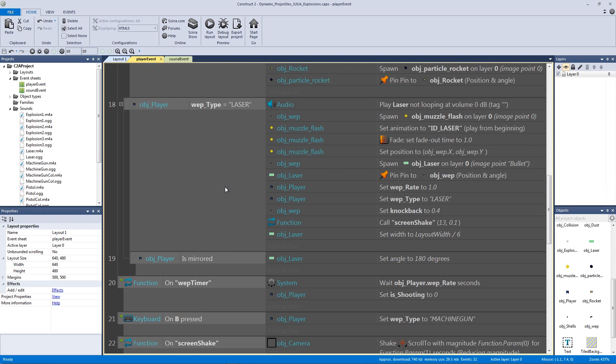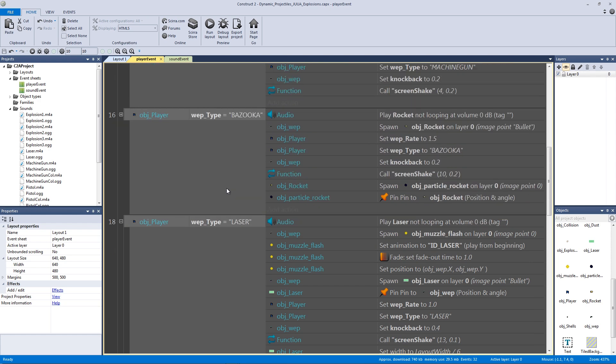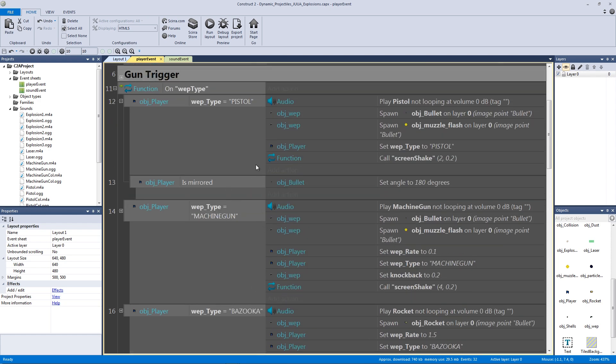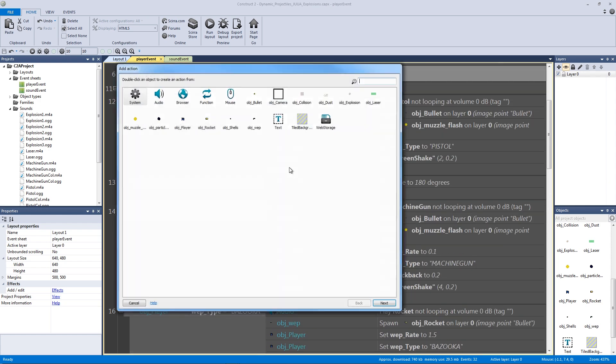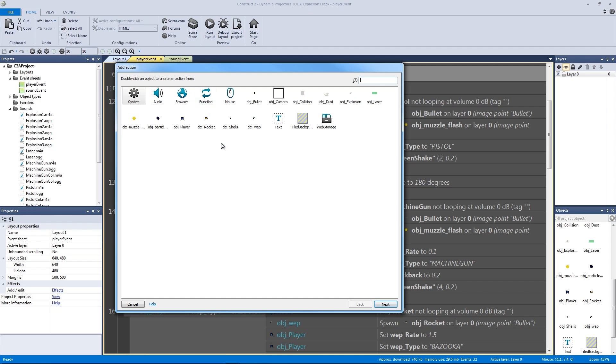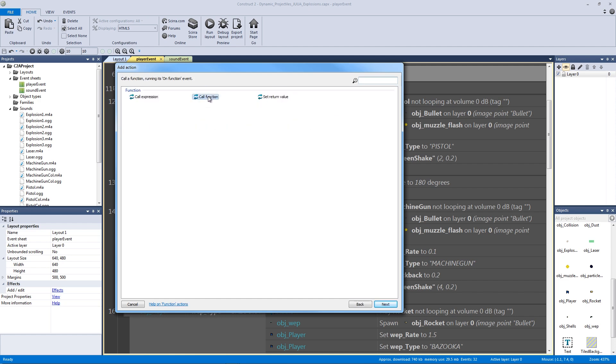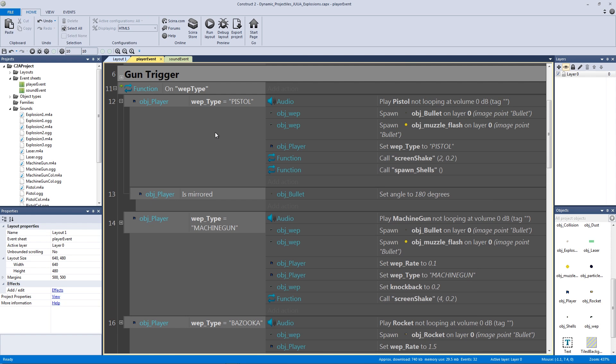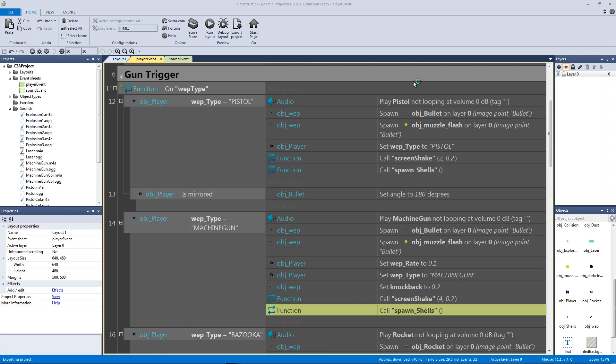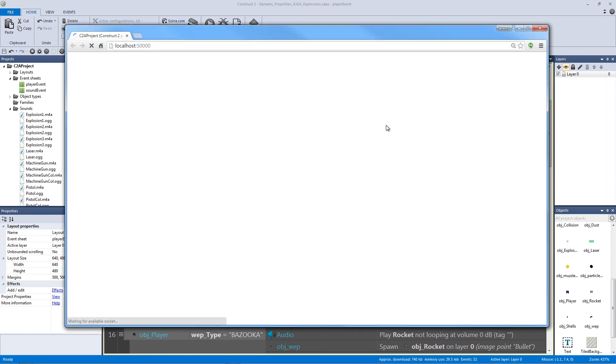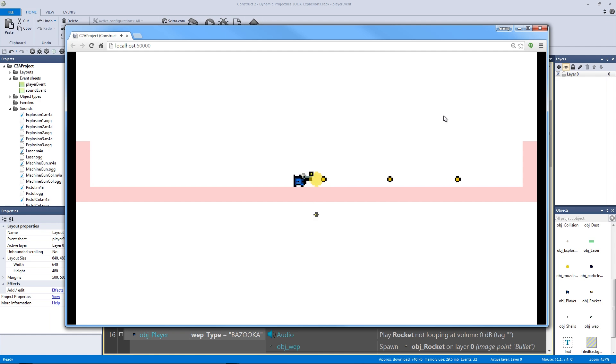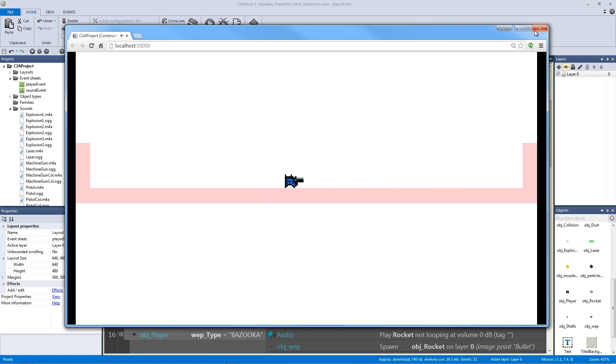Let's go to our pistol and our machine gun, the two that are going to actually have bullet shells. Let's go to our function and call the function spawn shells for our machine gun as well. Let's see how it looks—okay, there we go! They're totally firing the way we want them to and they're doing it all in random patterns.